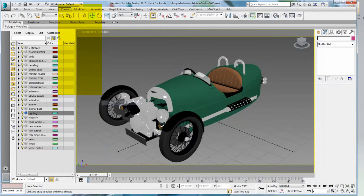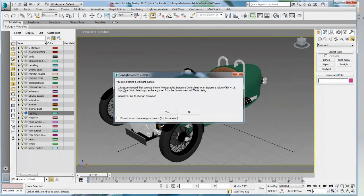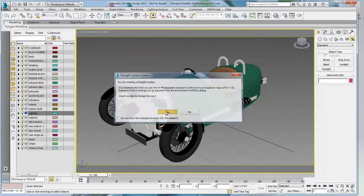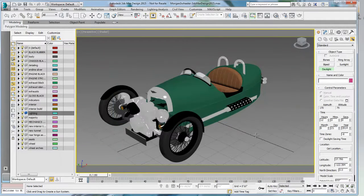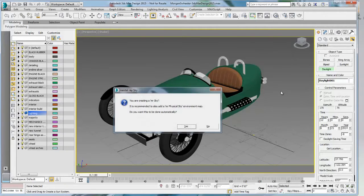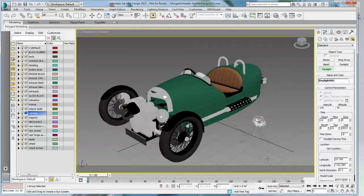I know that the layer is activated when the layer icon shows in blue. I'm going to go ahead and create a system, daylight system. I'm going to say yes to use the photographic exposure control. So that's being set up for me. I'm going to click and drag to drop the compass.